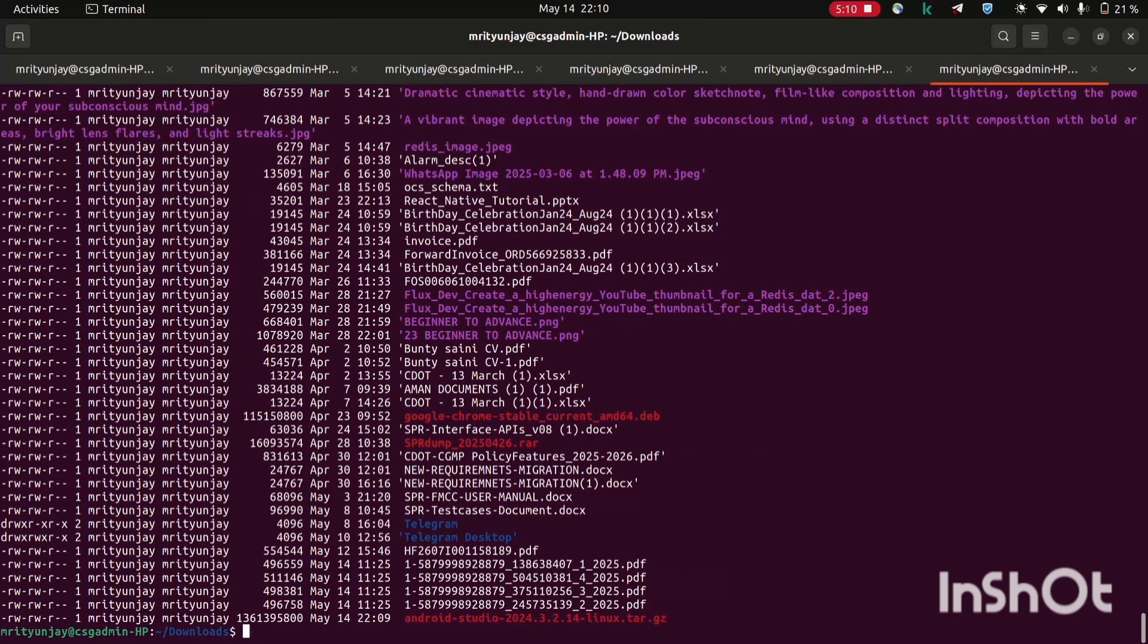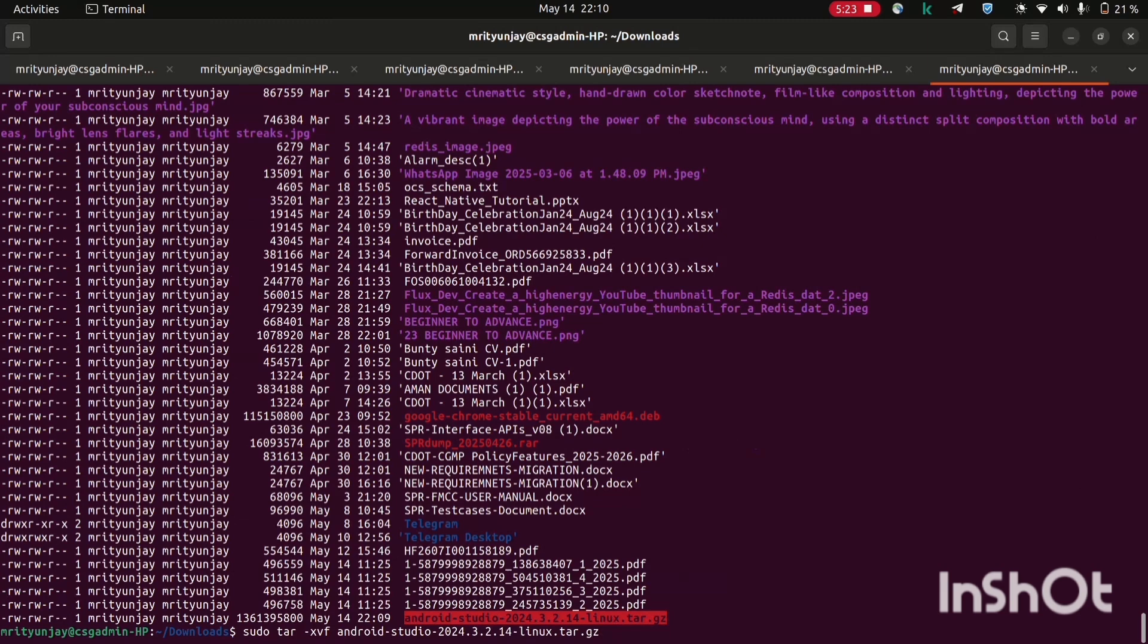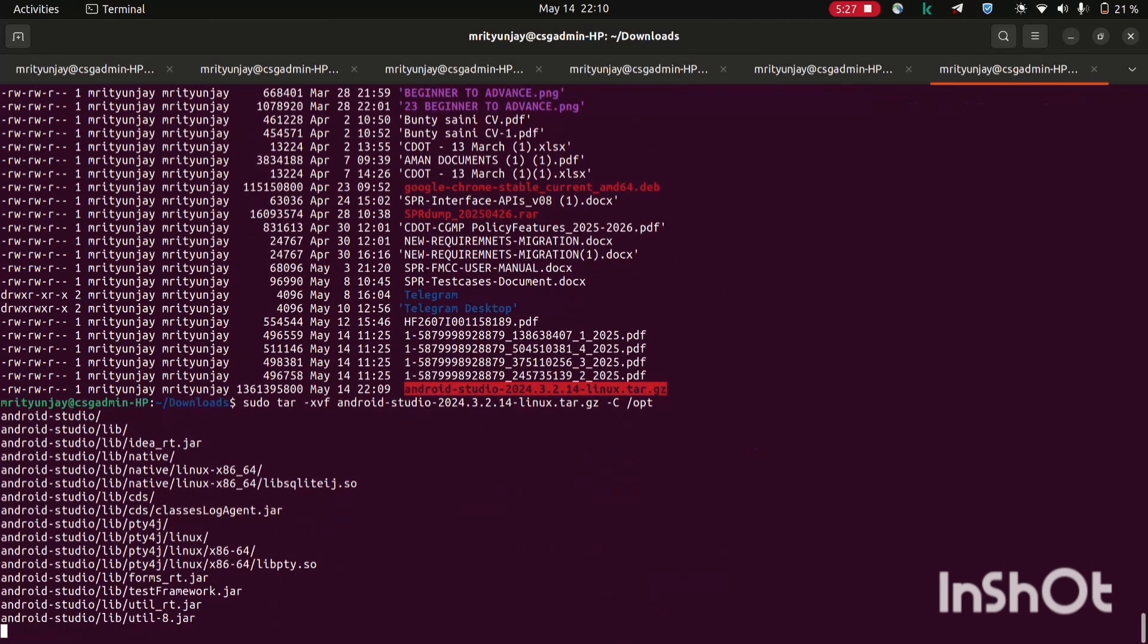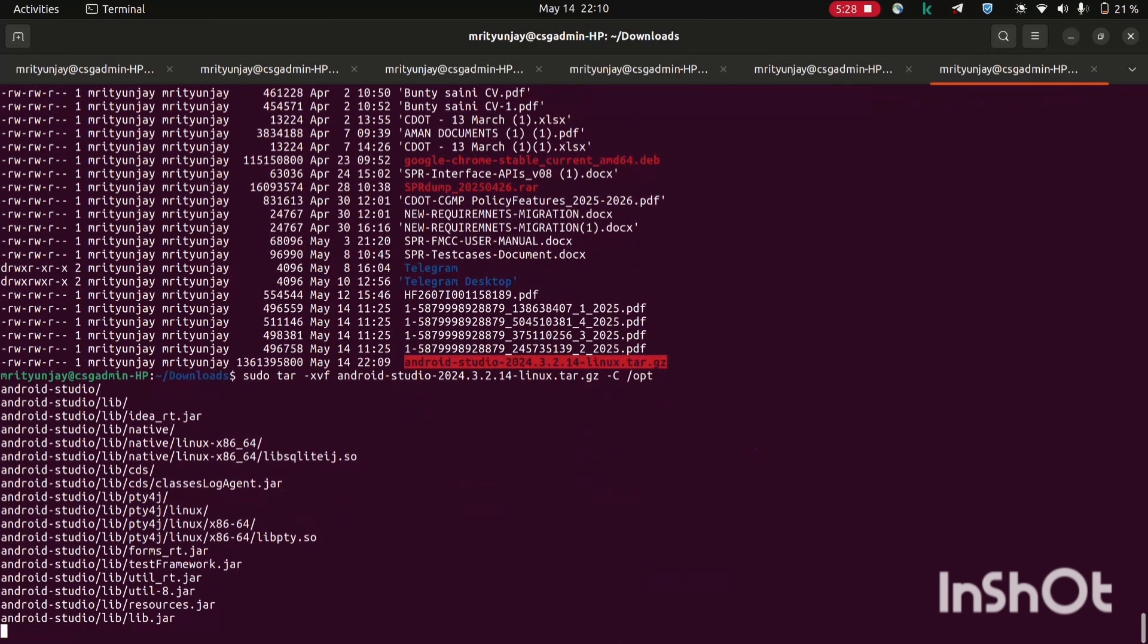This Android tar file is here. So you will have to untar it. For that you will have to run this command sudo tar minus xvf and copy this tar file and paste it here and then minus c then opt. So it will extract this tar file.